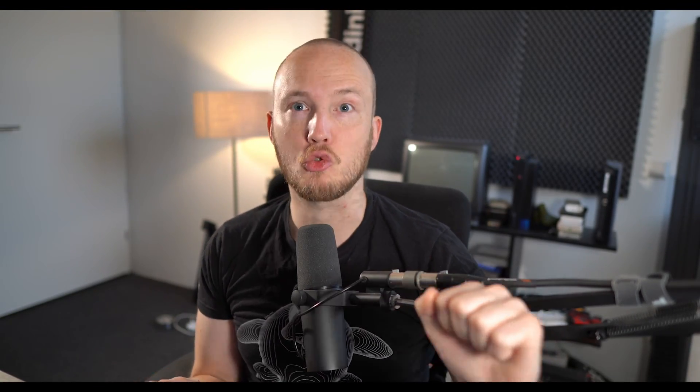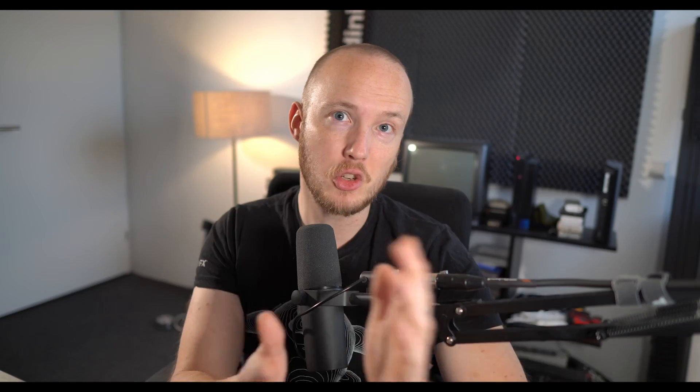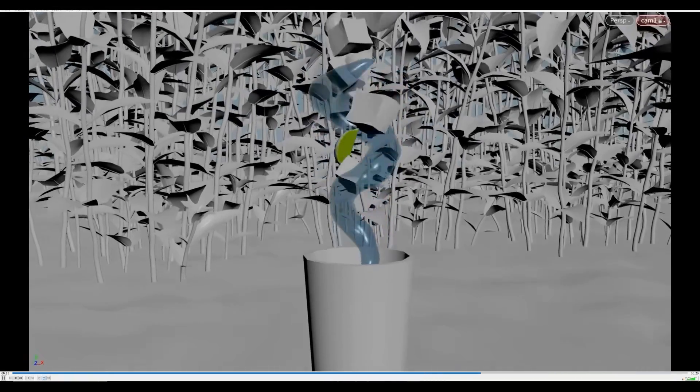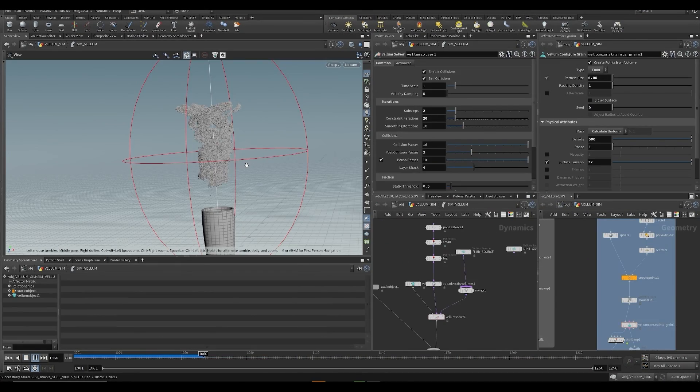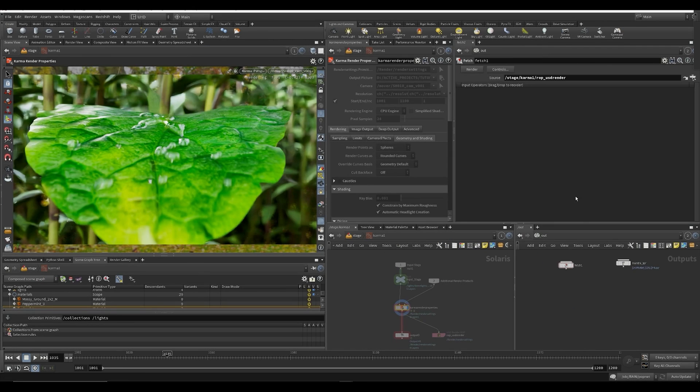We'll be recreating that entire shot from scratch, starting with the storyboard, then creating our animatic based on the storyboard, then splitting our entire scene into individual shots, doing all of the animation, doing all of the effects. Then we're going to bring everything into Solaris — yes, this time around we're going to use Solaris and render it in Karma. We actually do listen to your feedback, because that was one piece of feedback from the previous Sassy Snacks — some people didn't like having to use an external render engine.